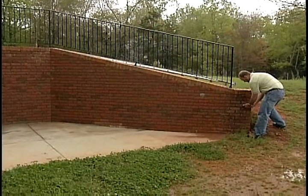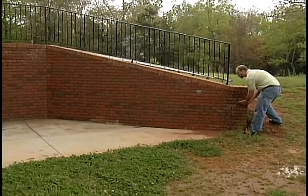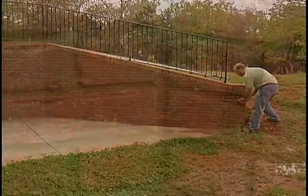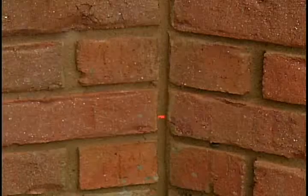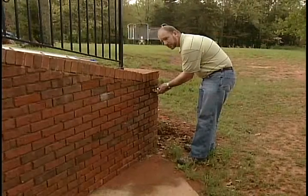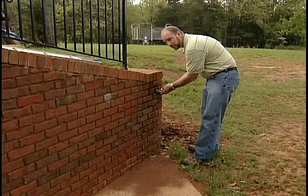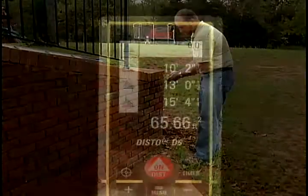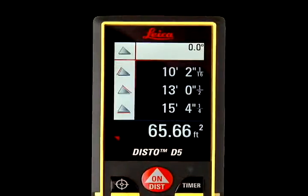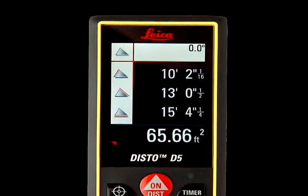Reposition the Disto again and press On/Dist a third time to take the final measurement. The total area of the triangle is displayed in the lower right corner.